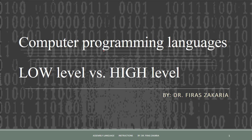Hello, today we will start a series of lectures about computer programming languages. There are dozens of programming languages used in the industry today. I will compile overviews of the most important and most popular languages.